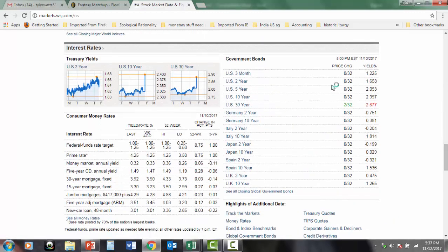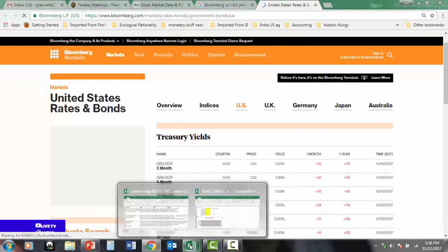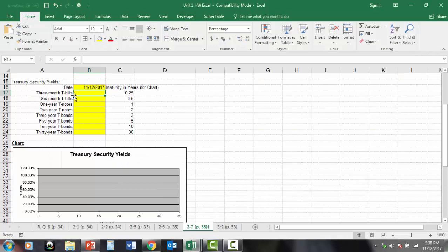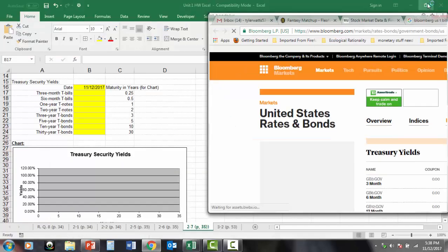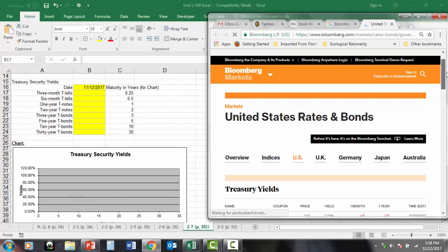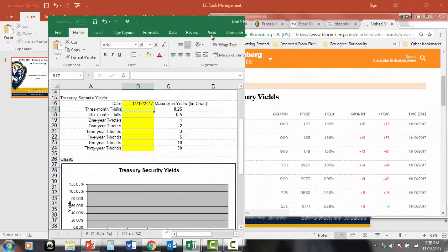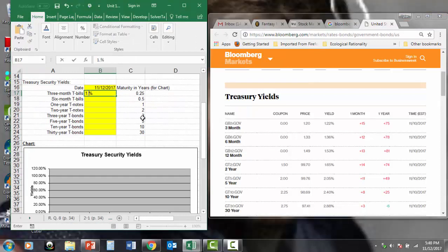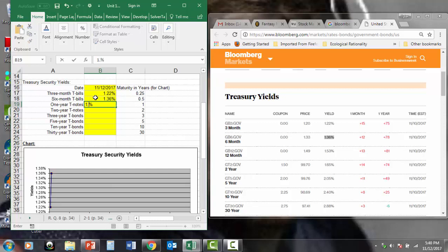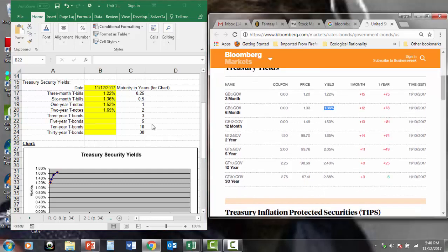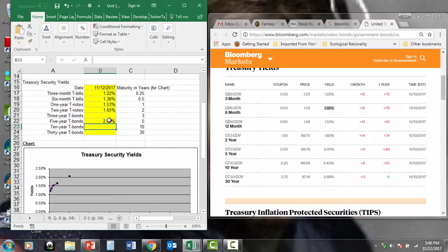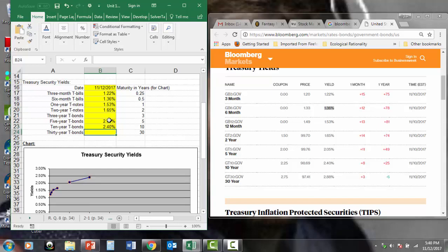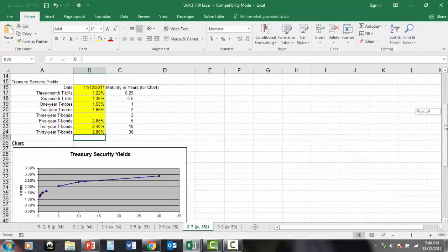Here's government bond interest rates. I just realized that the Wall Street Journal actually doesn't report data on that page for every single category of bills and bonds. No worries, I just went to Bloomberg, a little more comprehensive data source, and I actually just Googled Bloomberg U.S. Treasury bill yields, and here we go. I can have both of these windows open. I just plug in my yield 1.22 for the three-month. There's my six-month, 1.36. My one-year or 12-month is 1.53. And my two-year, 1.65. My three-year, we'll just skip three-year because even Bloomberg's not reporting that. Five-year, 2.05. Ten-year, 2.40. And 30-year, 2.88.